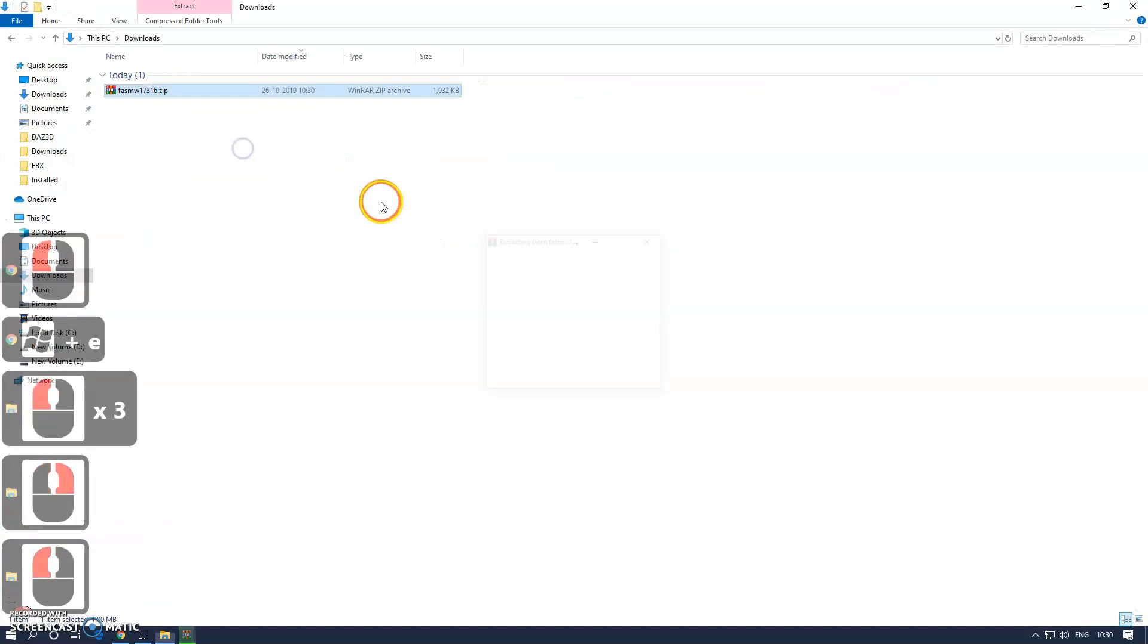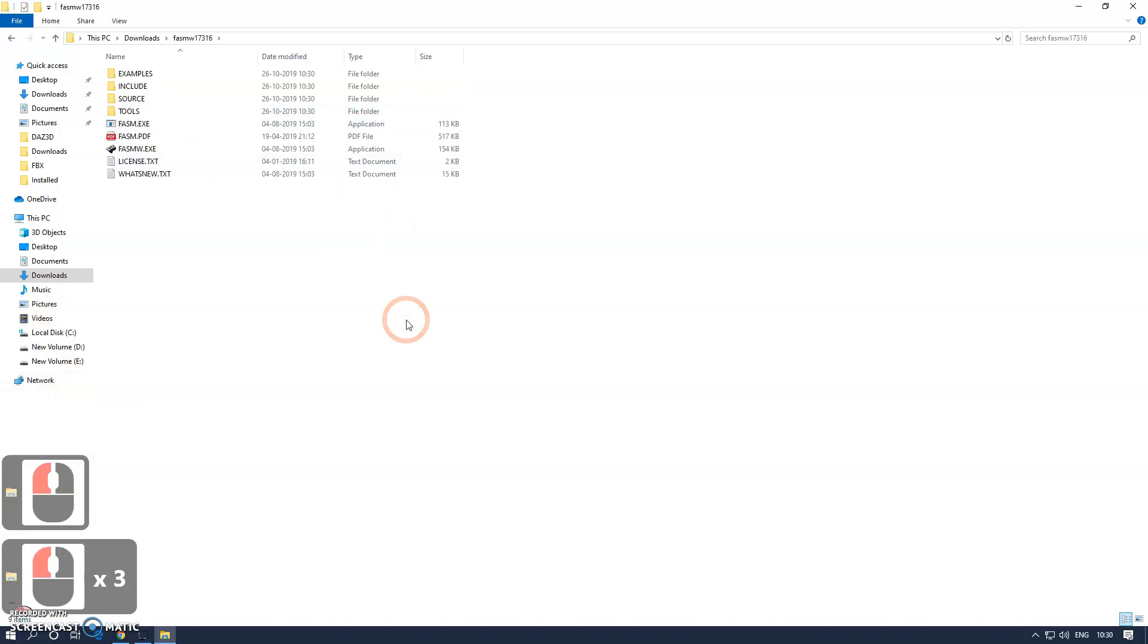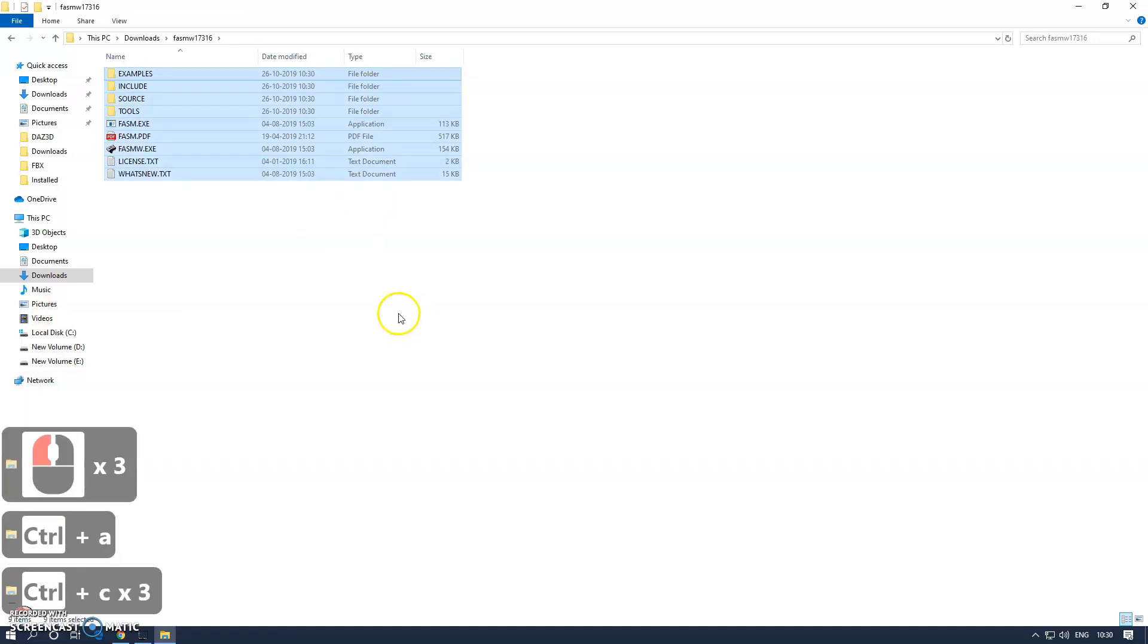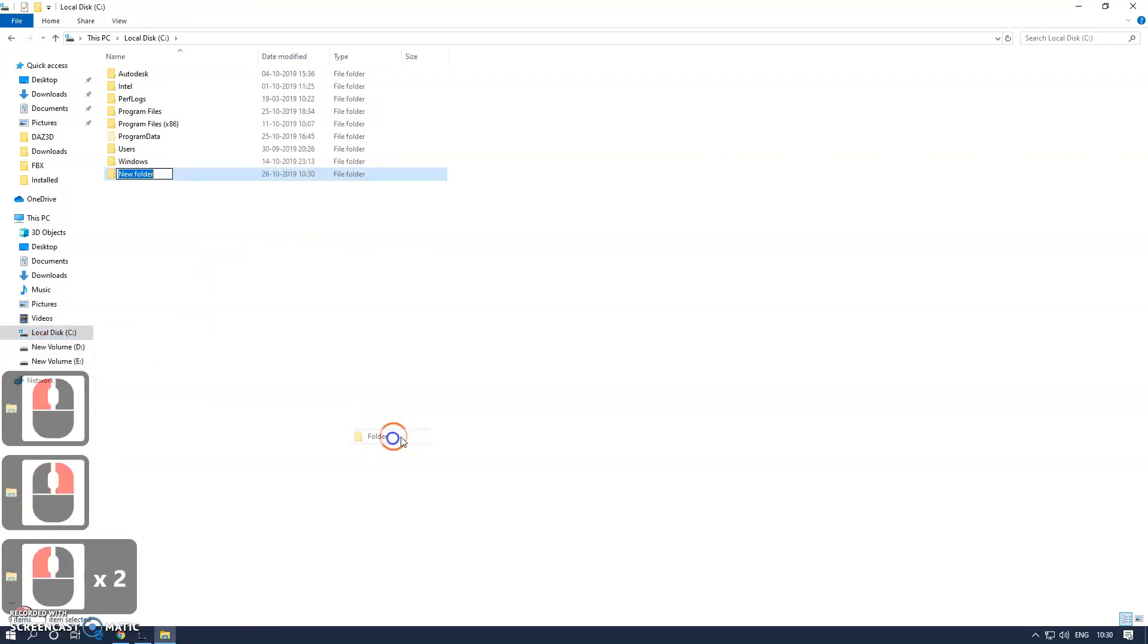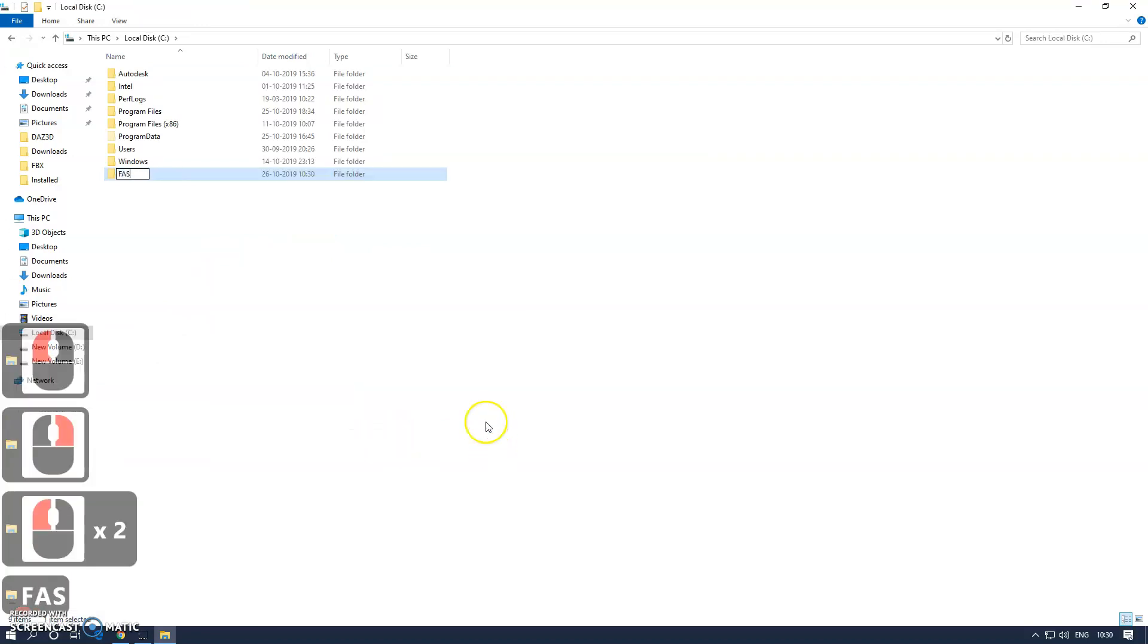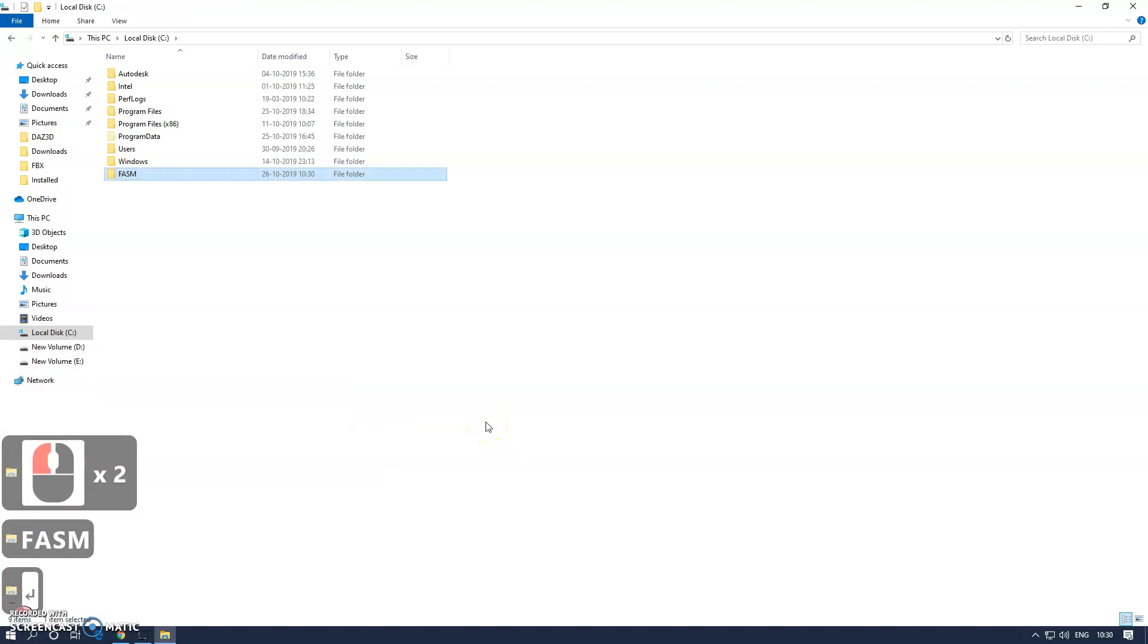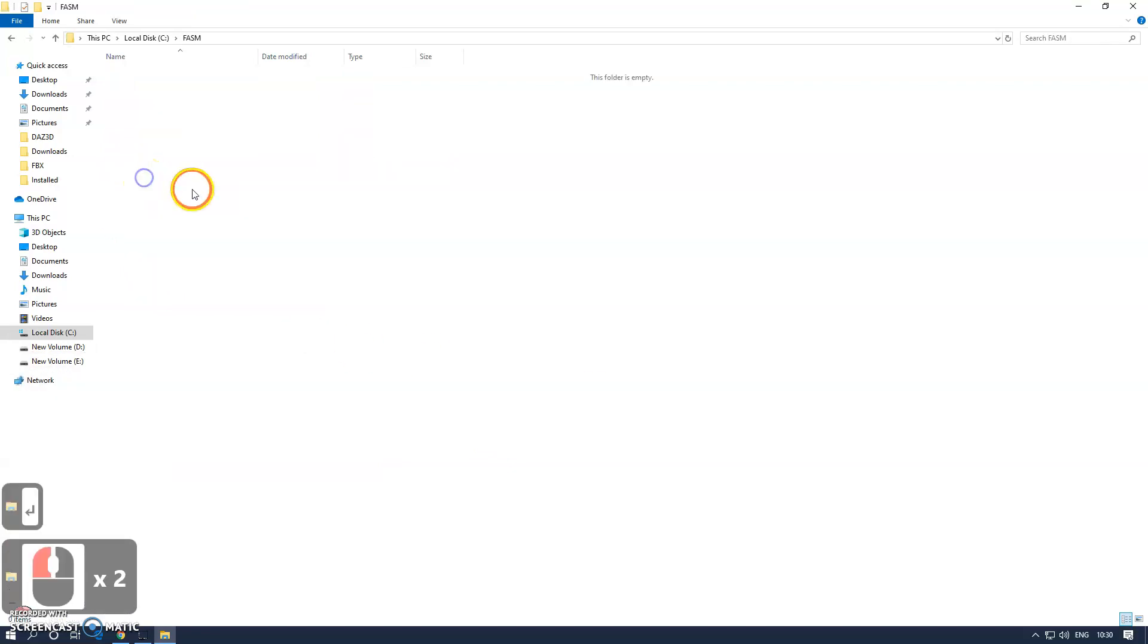I'm going to extract it. Once extracted, I'll copy all the files and go to the C drive and create a folder called FASM, that's short for Flat Assembler, and paste all the files here.